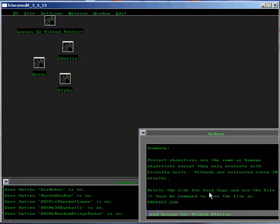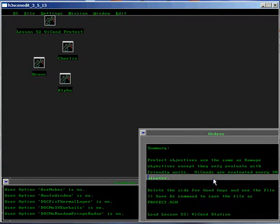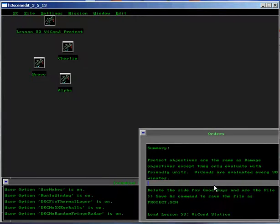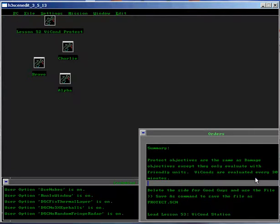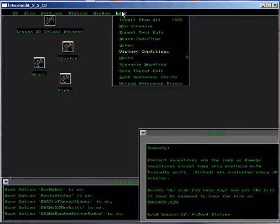Summary: Protect objectives are the same as damage objectives except they only evaluate with friendly units. Victory Conditions are evaluated every 30 minutes. Delete the side for good guys and use the file save as command to save the file as protect.scn.